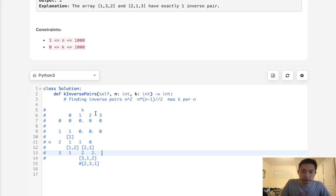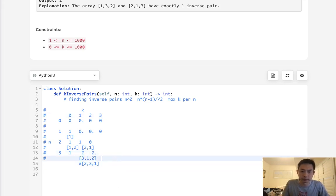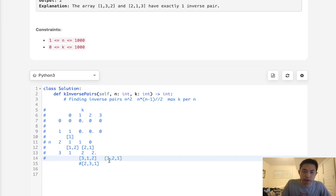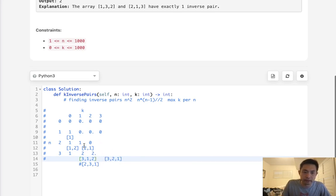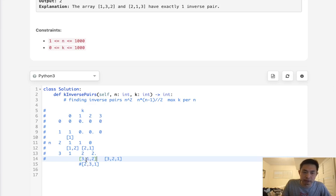But when we get to 3 inverse pairs, how many answers are there? With 3 numbers, there's only one answer. It's going to be 3, 2, 1, where we have inverse pairs. So that formula doesn't work anymore. One thing we can realize is once we hit n equals k, some of these arrays are going to be invalid.